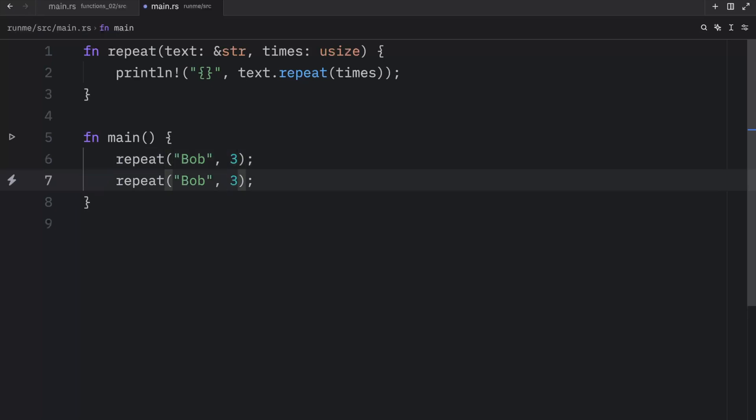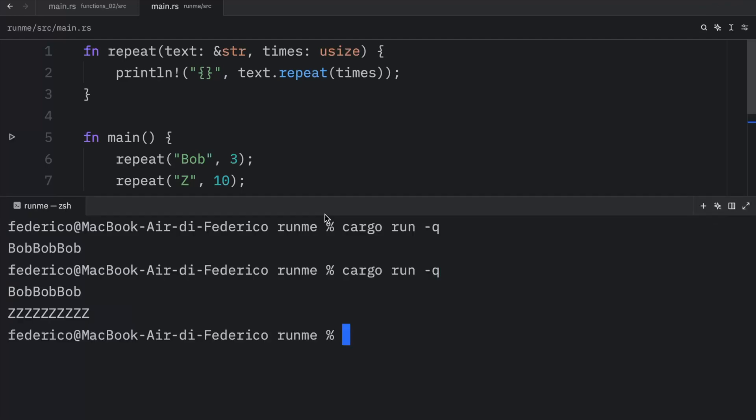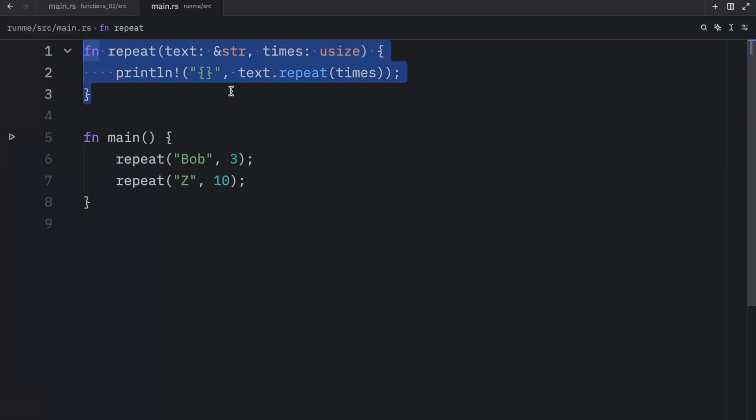Now we can do this with something else. We can also pass in the letter Z and repeat that 10 times, so that when we run this, we get Z printed 10 times to the console. So that's quite useful if you want to use a function with several different parameters.